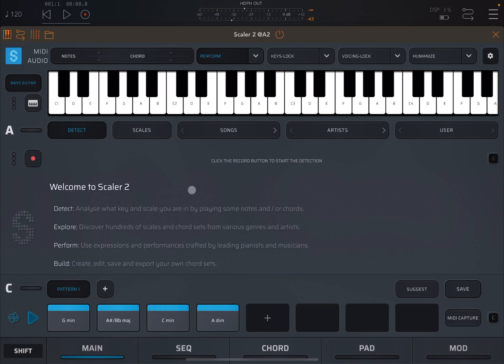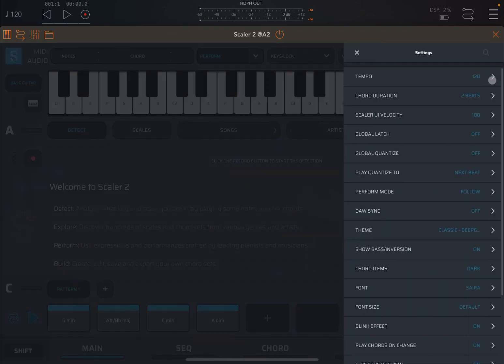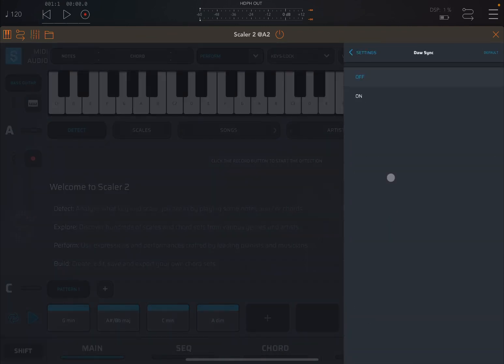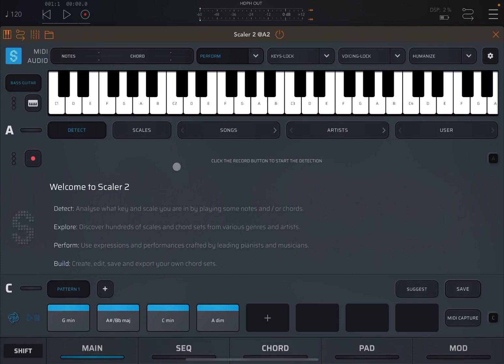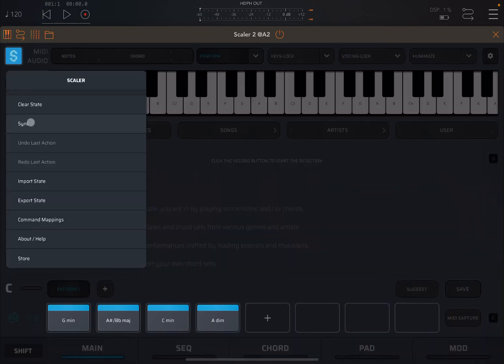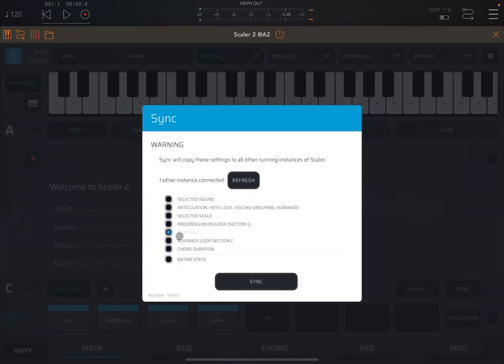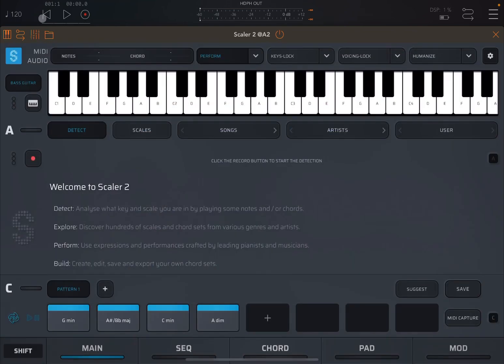Now, that sounds good. It would be nice if both instances would play according to the transport control of AUM. So I go in this instance, I go to settings, I go to DAW sync and I activate it. And then next, I go to the menu here, sync, and I say DAW sync, sync it with the other instance. So I click outside, go back to the beginning on the transport control of AUM and I click play.